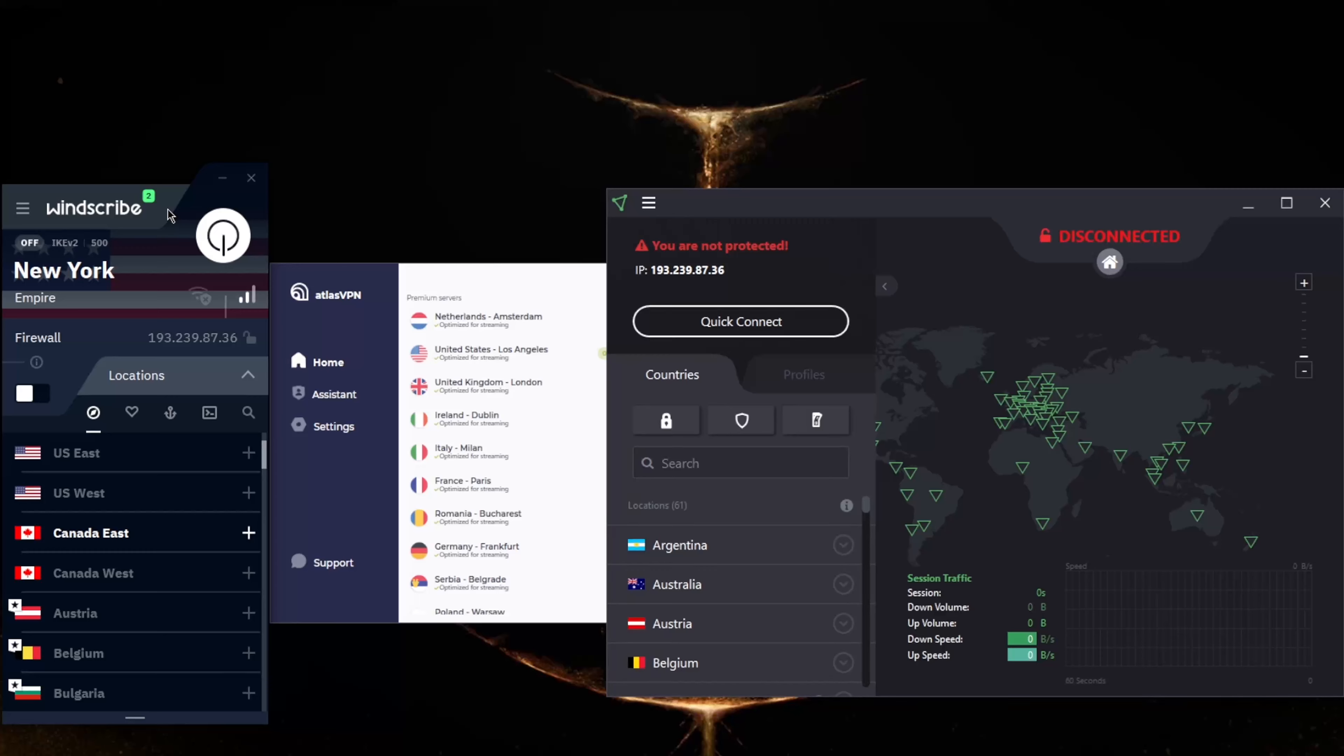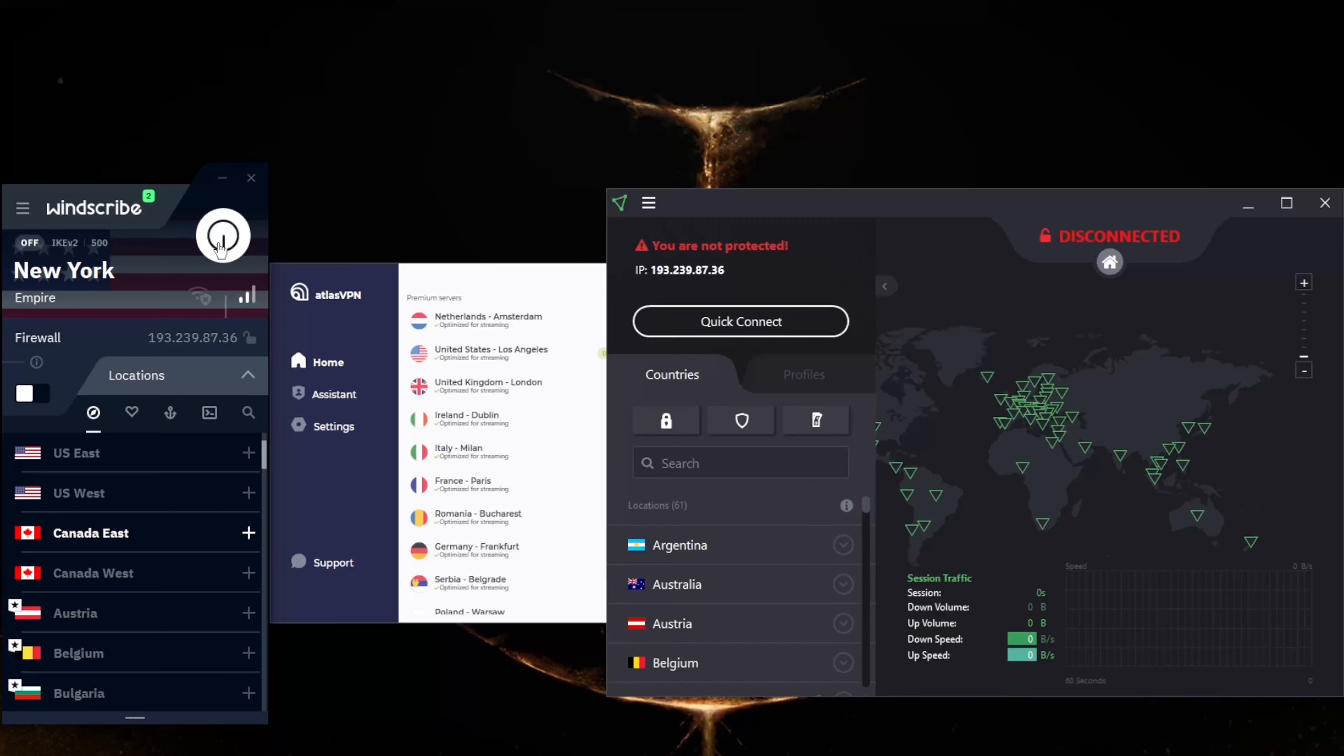If you don't want to sign up for an account, data is limited to just two gigabytes a month. With Windscribe, I have tested it here and there. You are actually able to unblock streaming services with the free version, but since you're limited to 10 gigabytes, you're probably going to burn through these in a single day if you're trying to marathon some Netflix series.